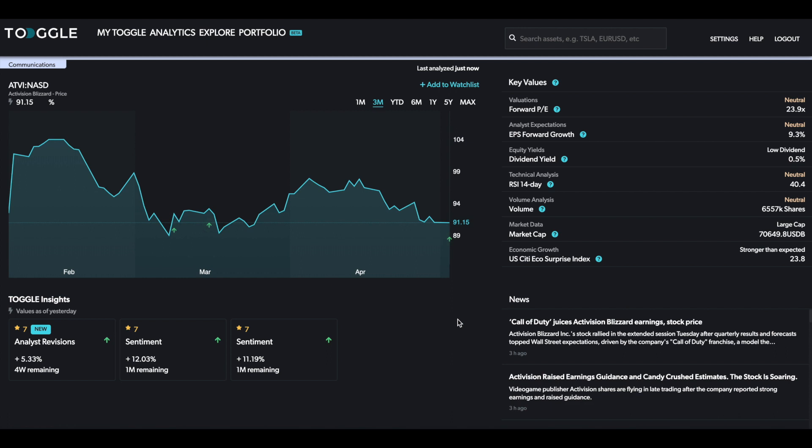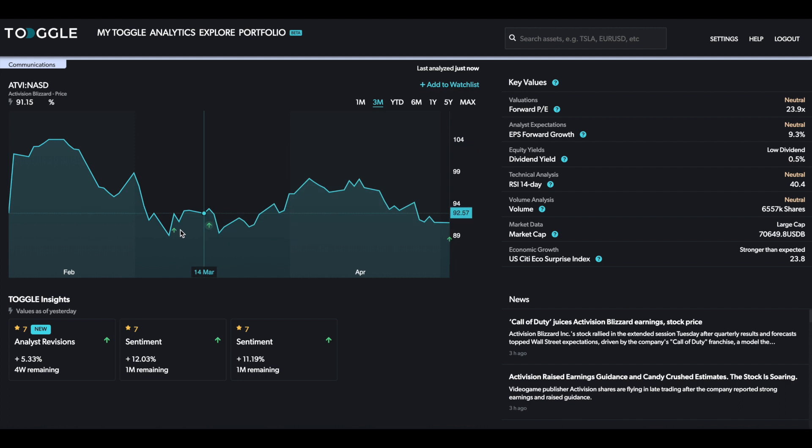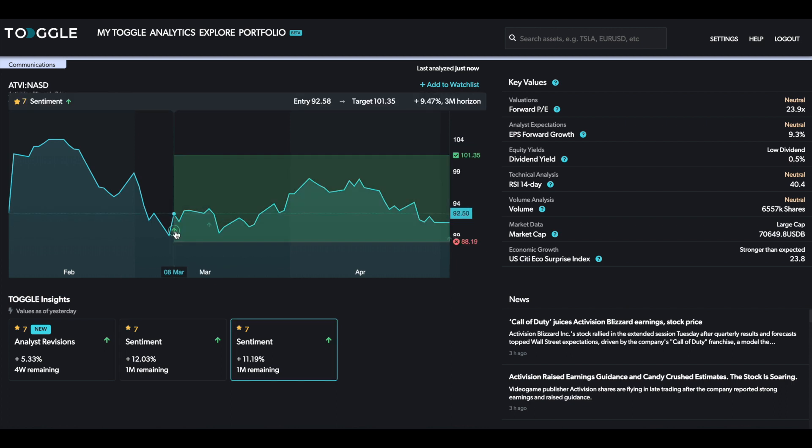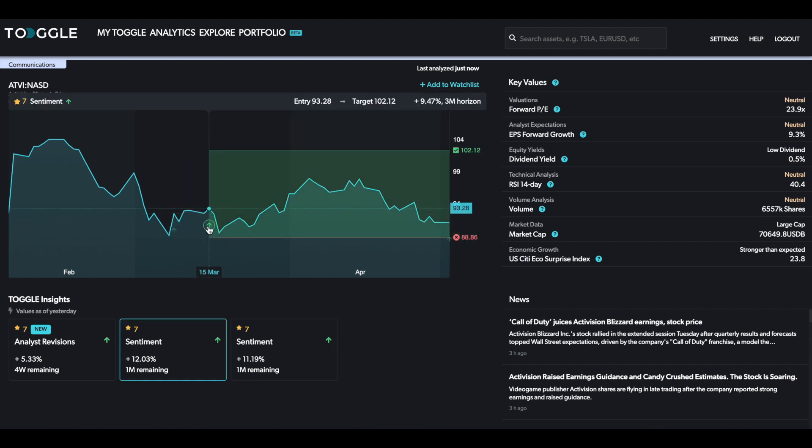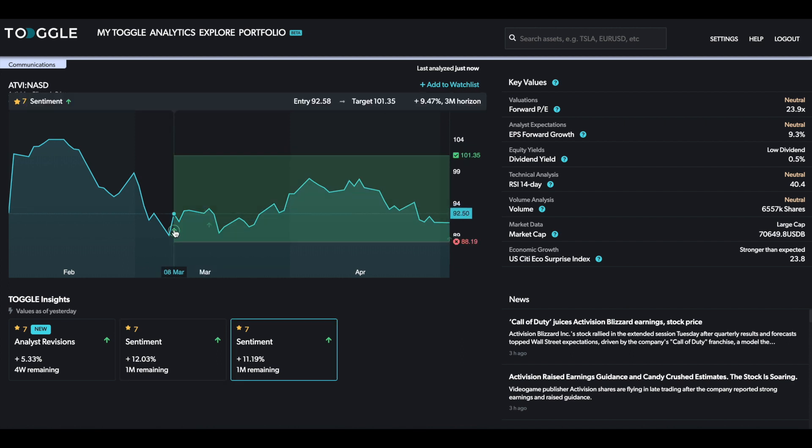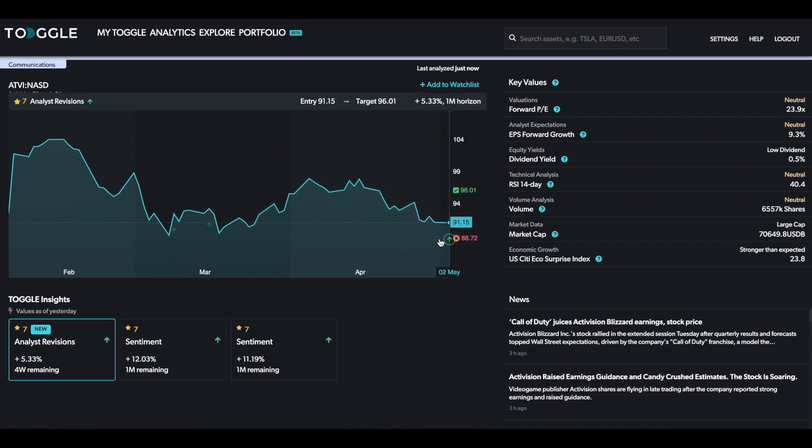As you can see back here, there were two insights correctly pointing out that sentiment was turning bullish for Activision. The stock did rally, it then ultimately peaked very near the targeted level, and in the end came all the way back down.